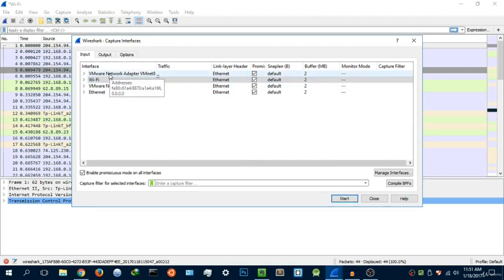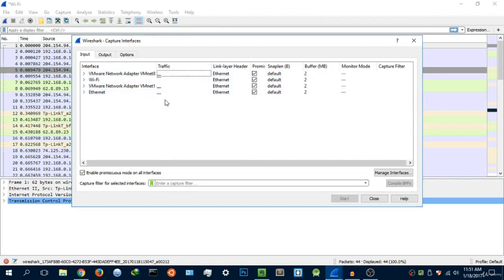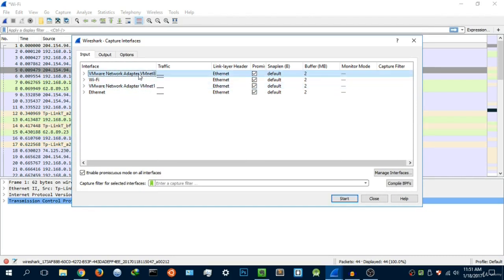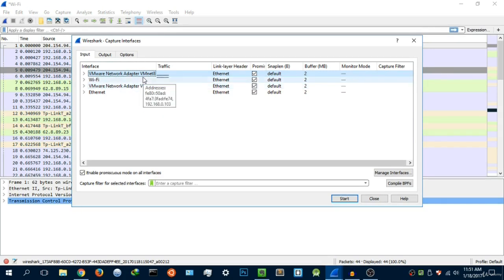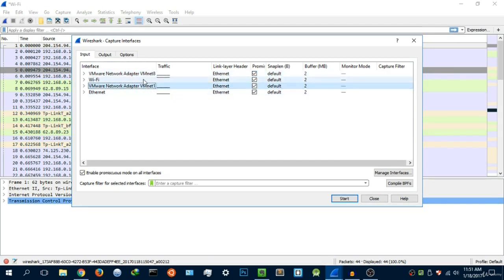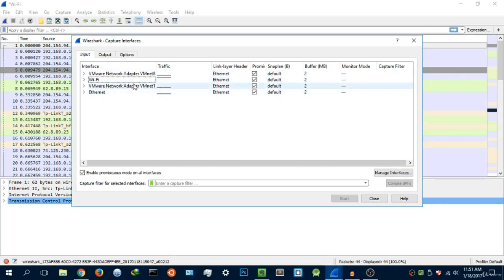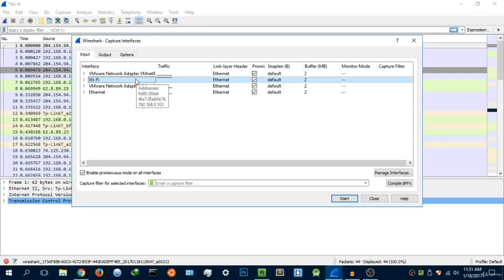As you see there are about four network interface cards that I have here. Two of them, the VMware Network Adapter and this one right here, are not real in the sense that they are not actually hardware—they're just software virtual network interface cards. These are for my virtual machines. I have my Wi-Fi and my Ethernet. I'm currently using my Wi-Fi card, so you want to select the one that you're currently using.